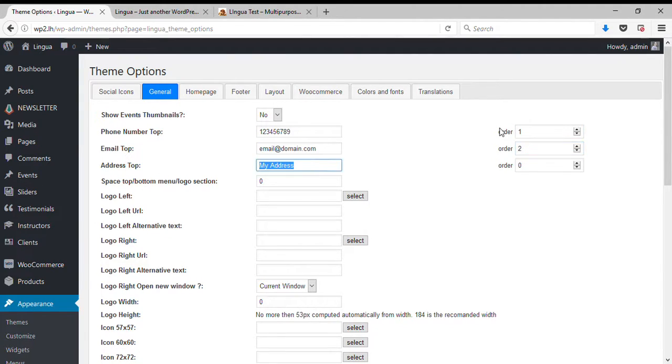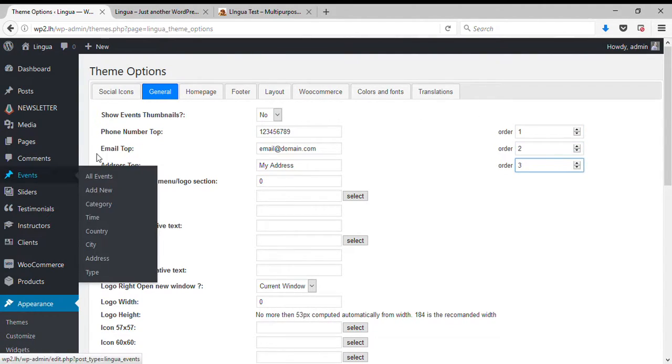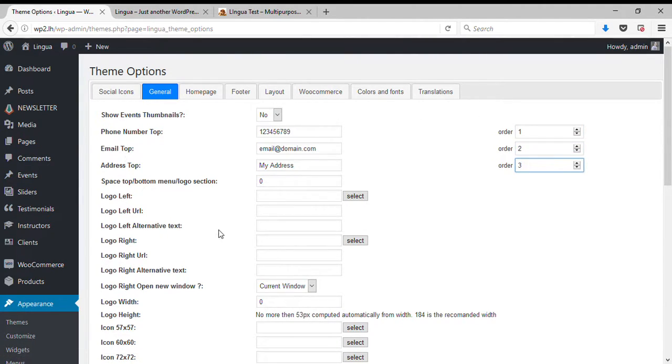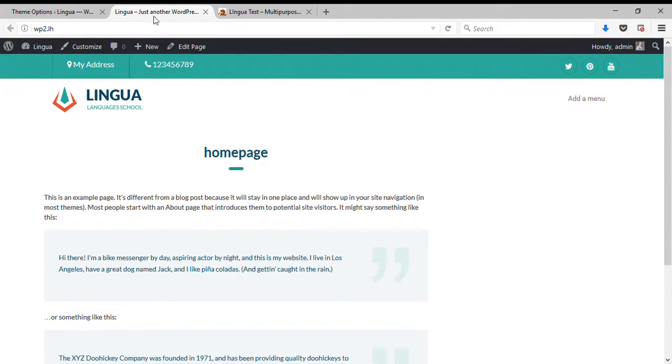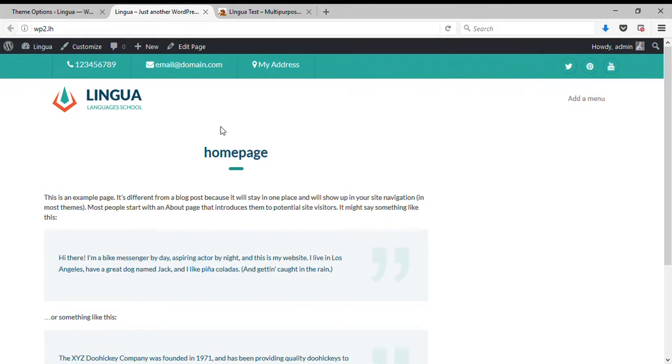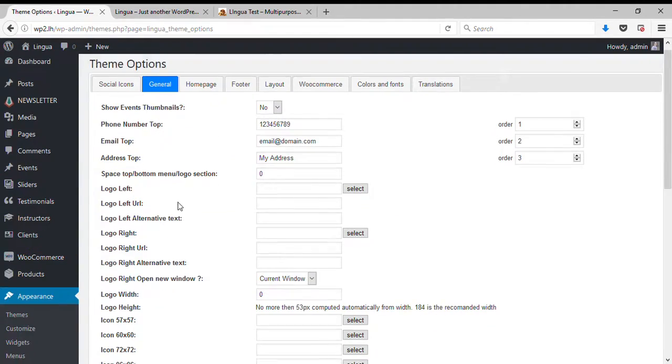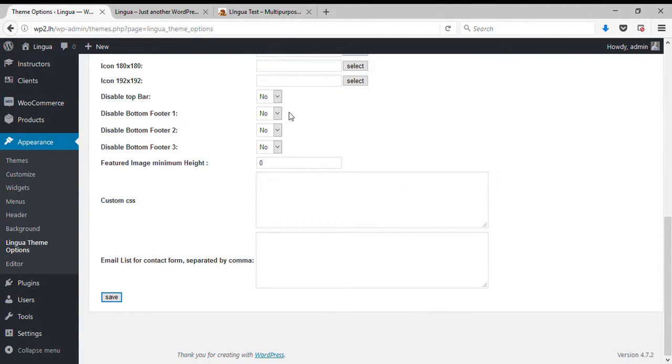Two and three, so it's going to be phone, email and address. So keep in mind, if you don't need this top bar all you need to do is scroll down and disable top bar, set yes. Once you save it and refresh the page, the top bar disappears.